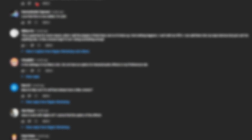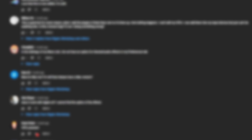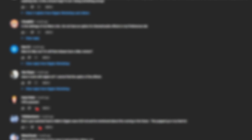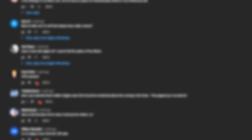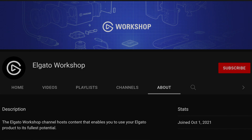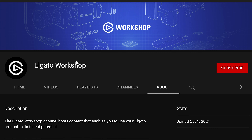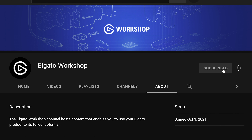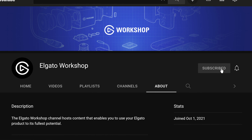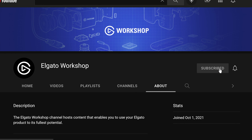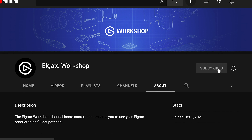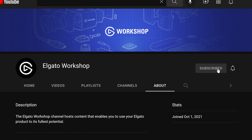If you have any questions about audio effects or feedback about effects you use, let us know in the comments section below. Do you have a VST that you love to use with Wave Link? To learn more about getting the most out of your Elgato products, subscribe to us on youtube.com/elgato.